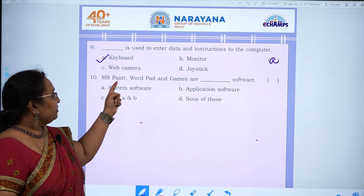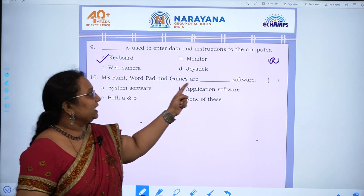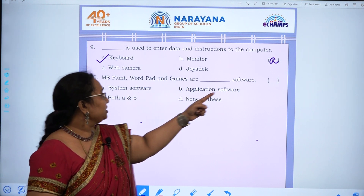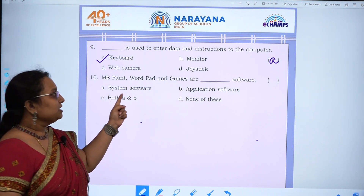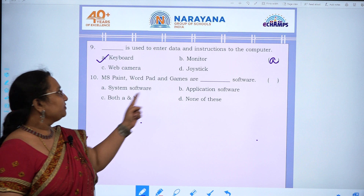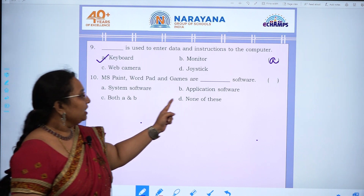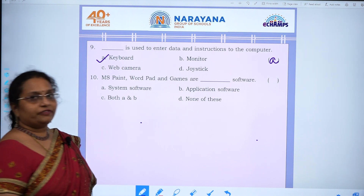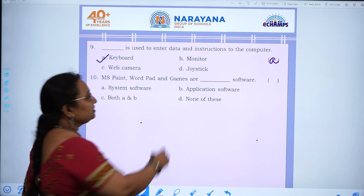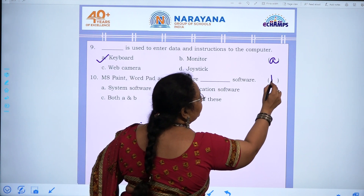Tenth question: MS Paint, Word Pad, and games are dash software — system software, application software, both A and B, or none of these. The answer is B, application software.